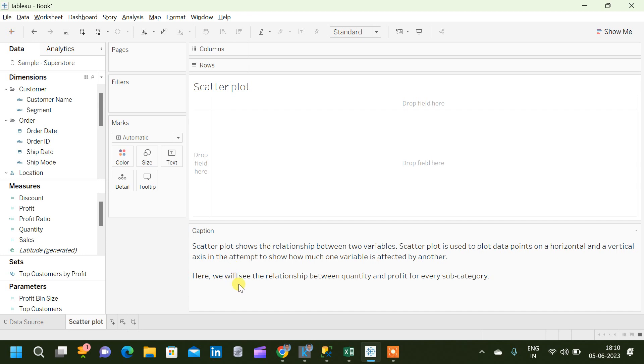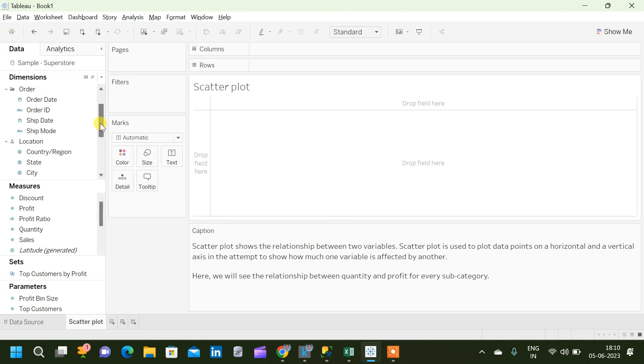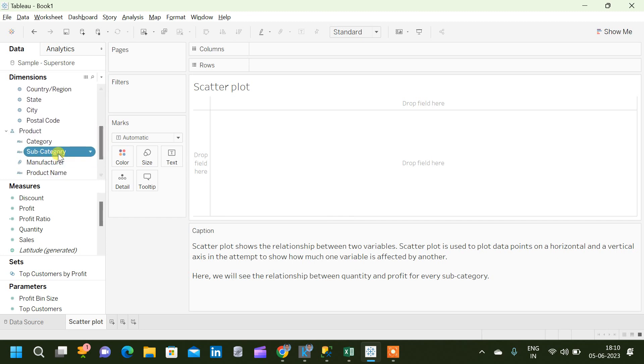Here we will see an example where we will see the relation between quantity and profit for every subcategory. We have a subcategory dimension, and also we have measures profit and quantity, and we will see how quantity is influencing the profit for each subcategory.